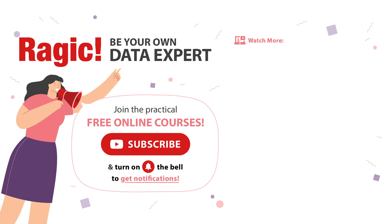We have many different tutorials for more advanced functions, such as setting access rights, approvals, barcodes, mail merge, and so on. To get more information, subscribe to our channel and tap on the bell icon for the latest videos. If you have any questions, leave your comments below.